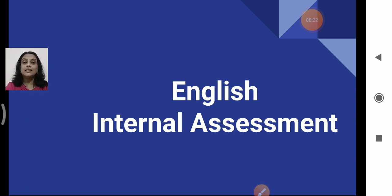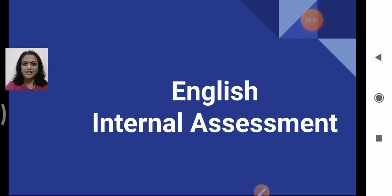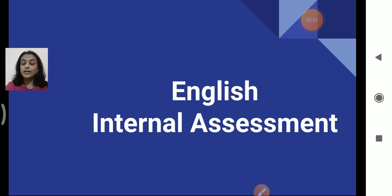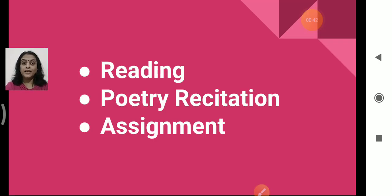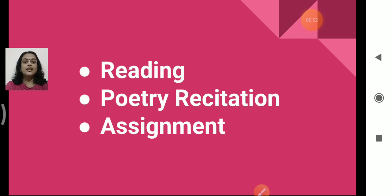This video contains all the instructions which you are supposed to follow when you are giving your assessment. It is your orals — internal assessments. Now what will be included? These are the three topics on which you will be assessed, and this is very much part of your essay 1 orals.